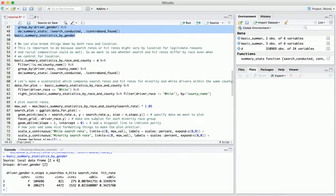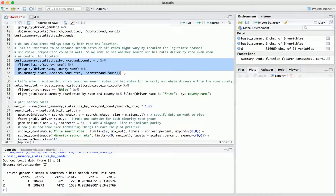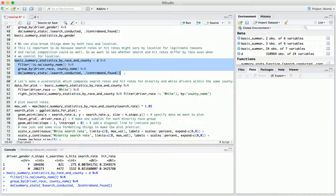Another thing we can do is break things down by both race and location — specifically, using the county. This is important because search rates and hit rates can vary by location for legitimate reasons: different policing practices in different counties, different resources, or residents demanding different levels of enforcement. Because racial composition can also vary by county, county heterogeneity can produce a correlation between race and search or hit rates. So what we really want to do is see whether search and hit rates differ by race even when we control for location — breaking it down by both race and county.